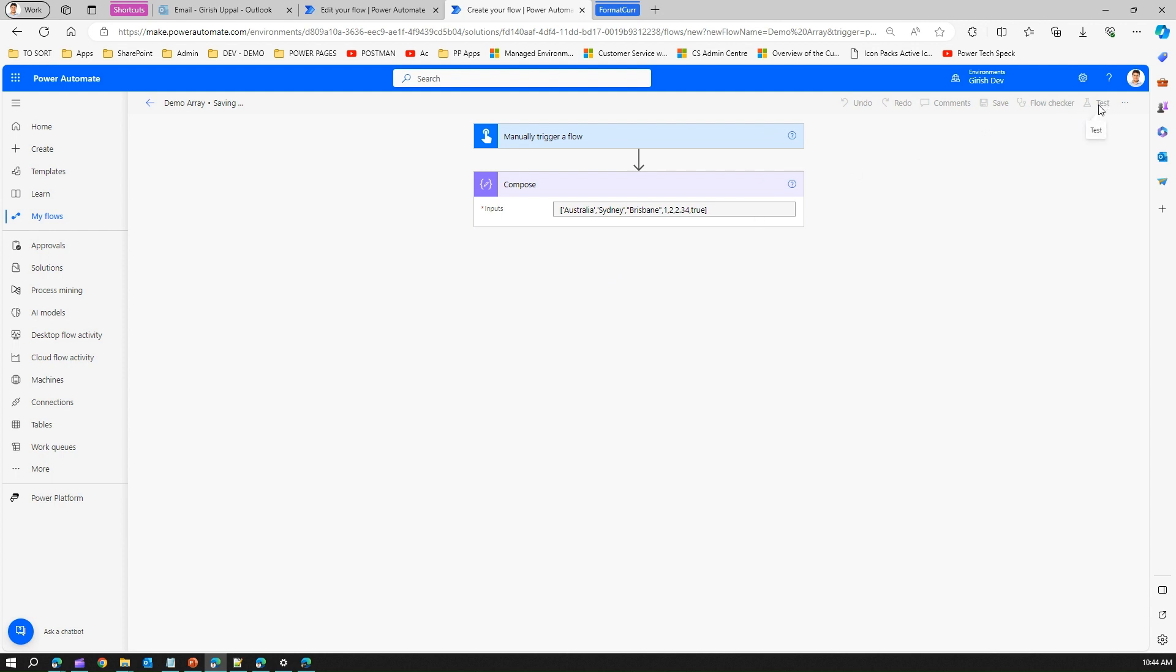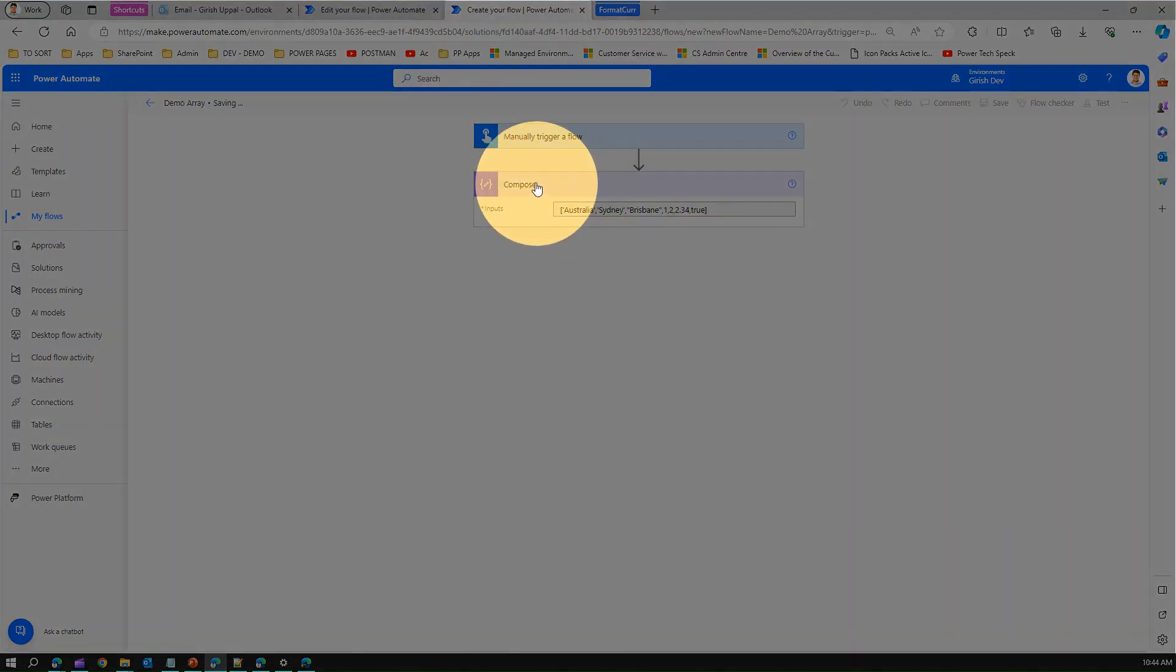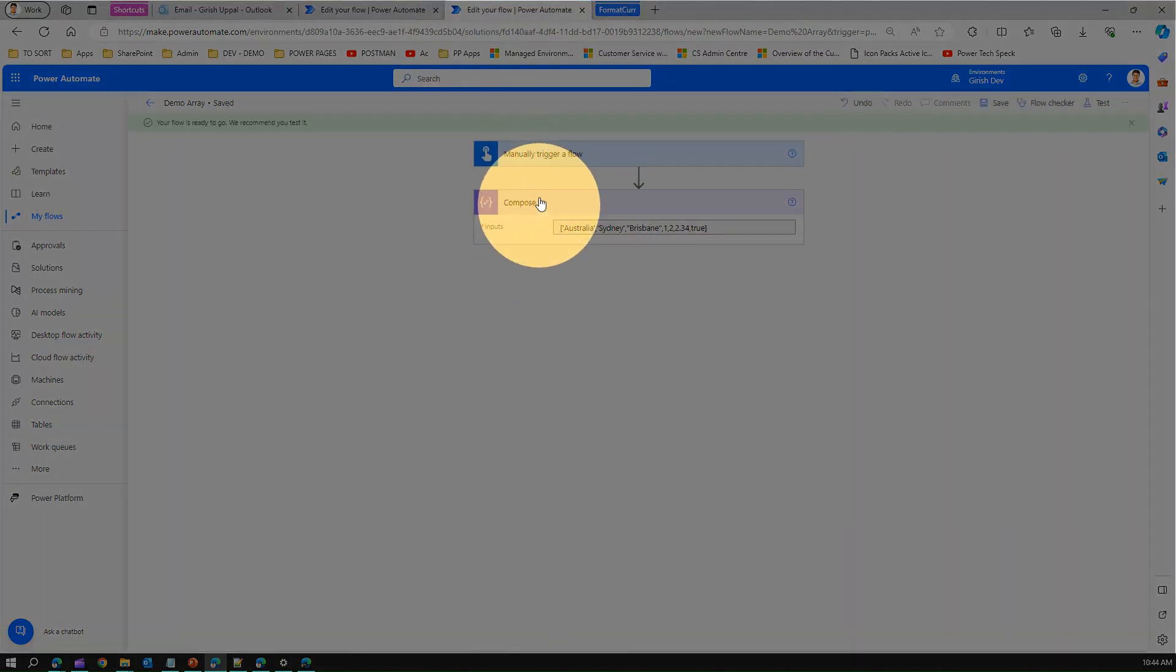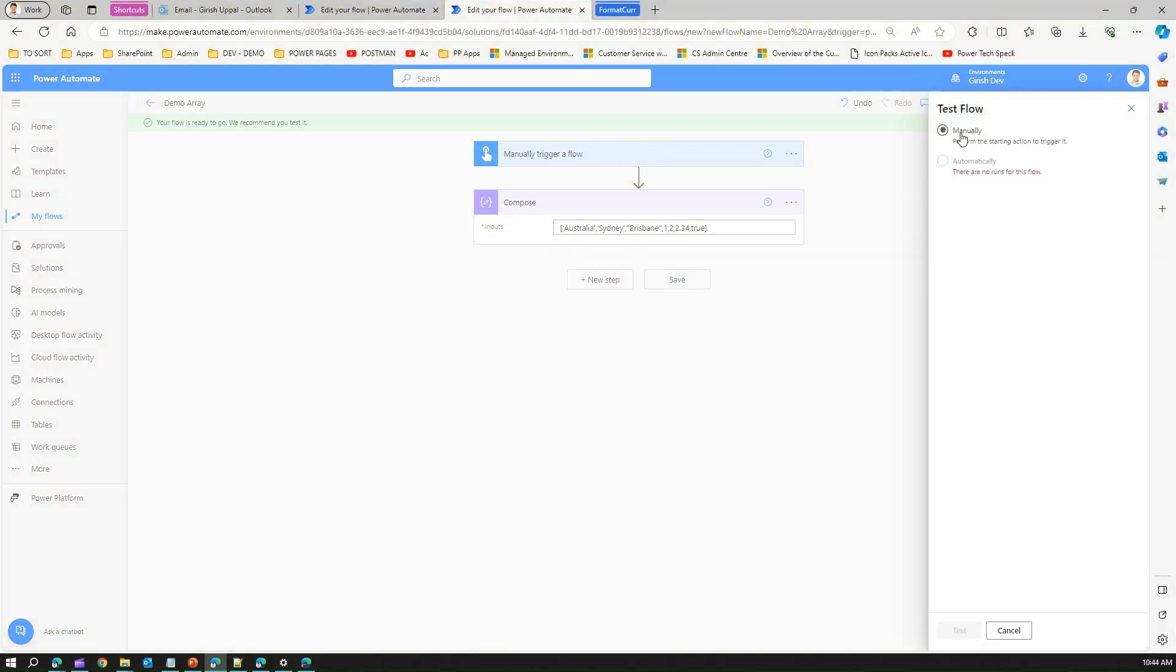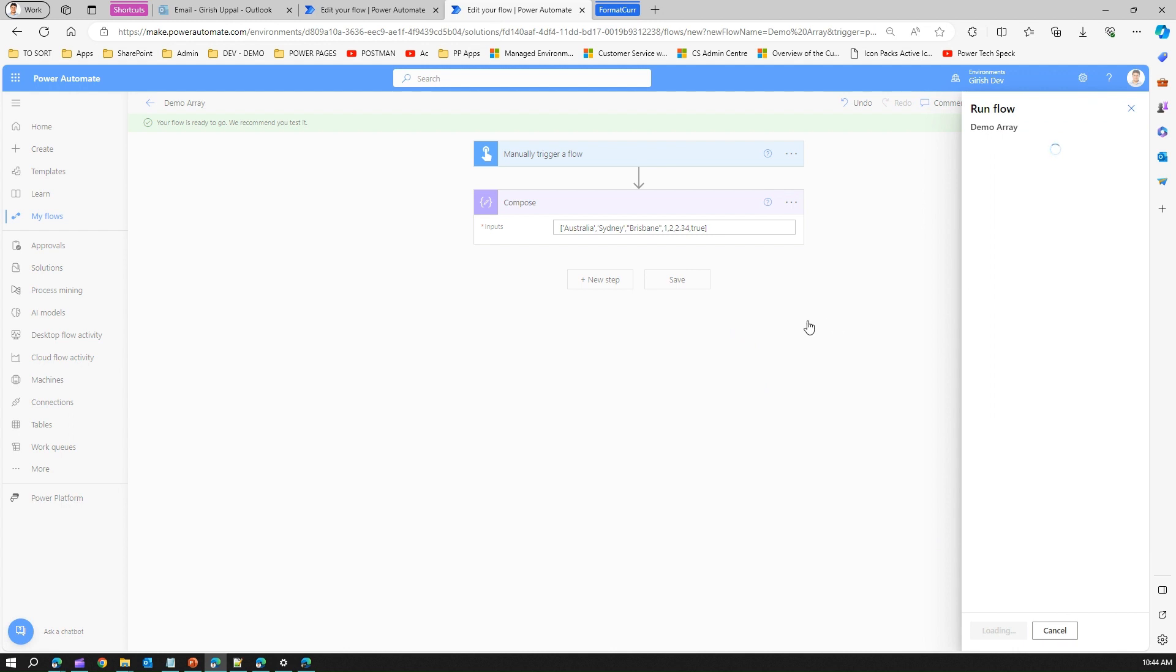Now we have not yet used any createArray function. I'm just demonstrating how to use an array in compose action and what is the difference between creating a compose array and using a createArray. If I run this, I will be able to see that an array has been created.